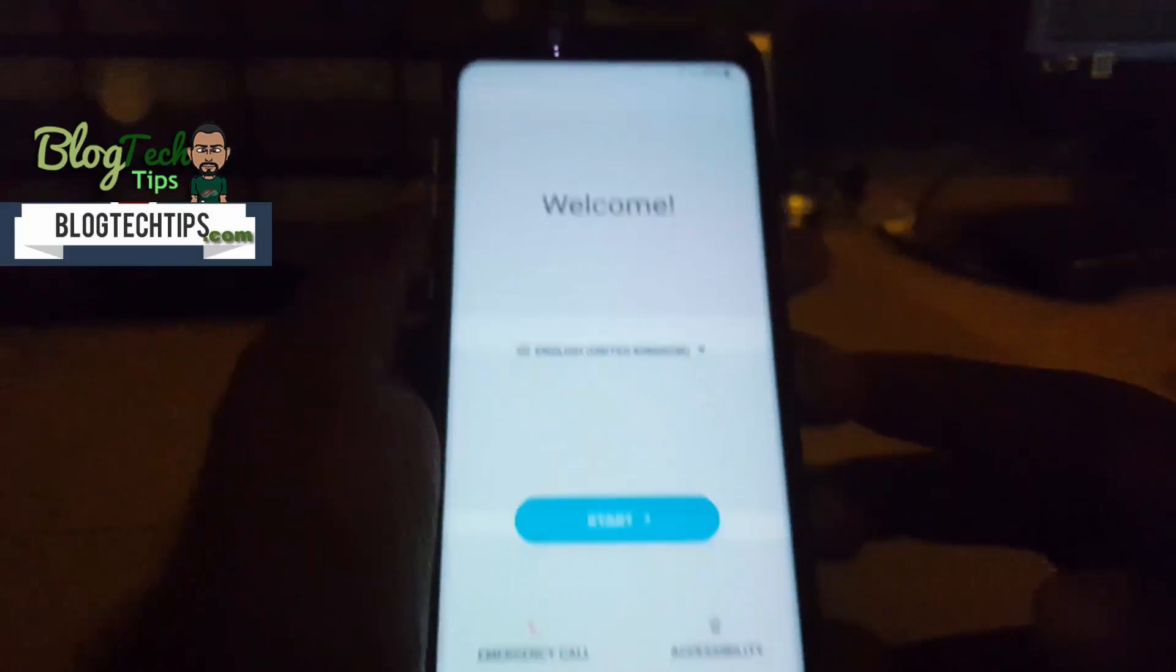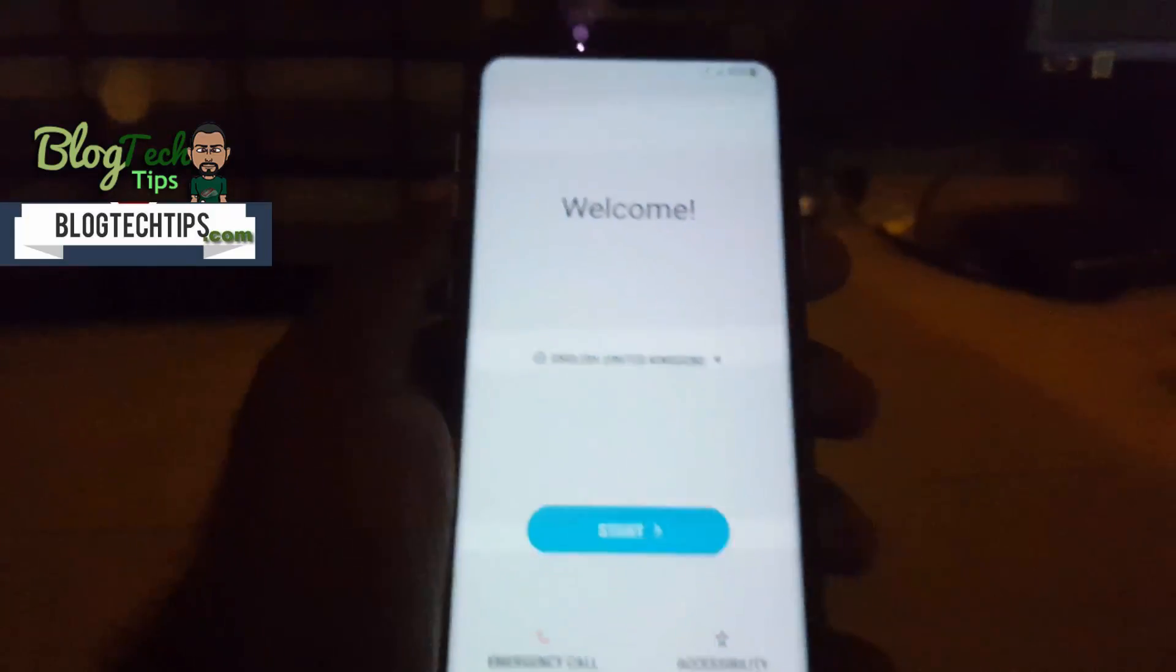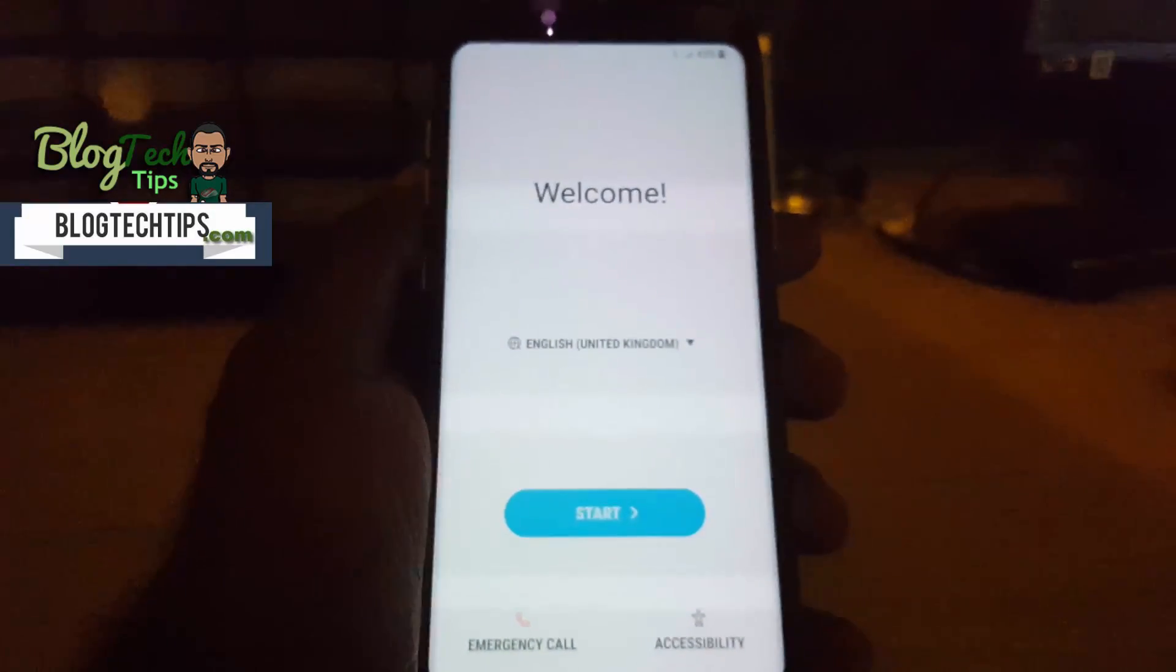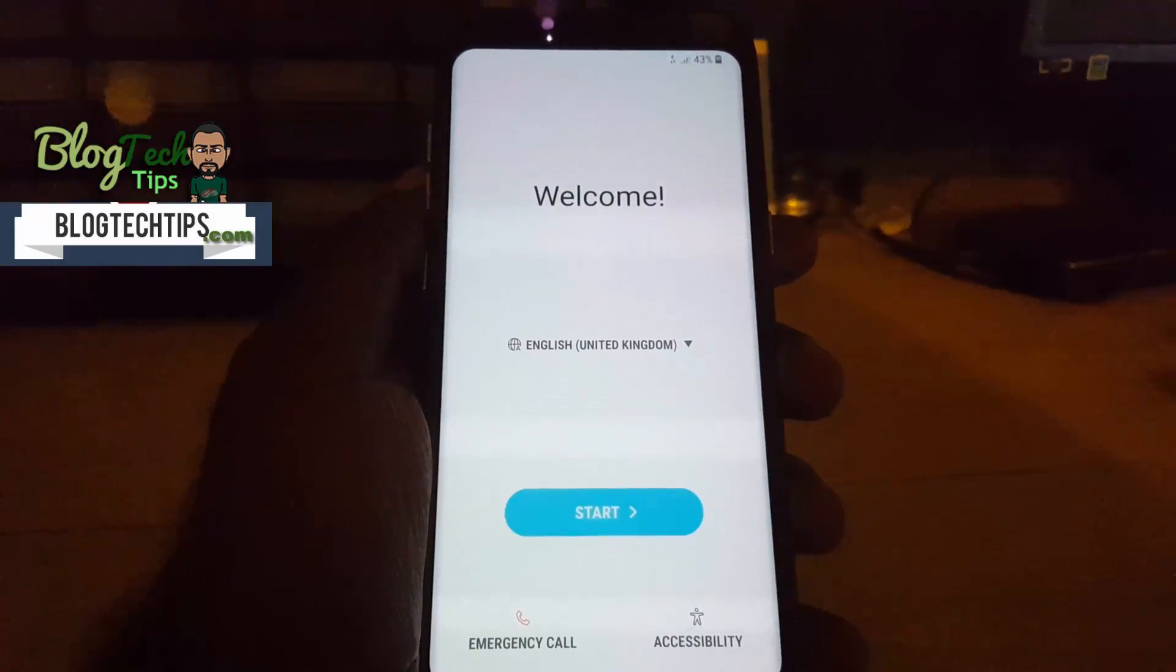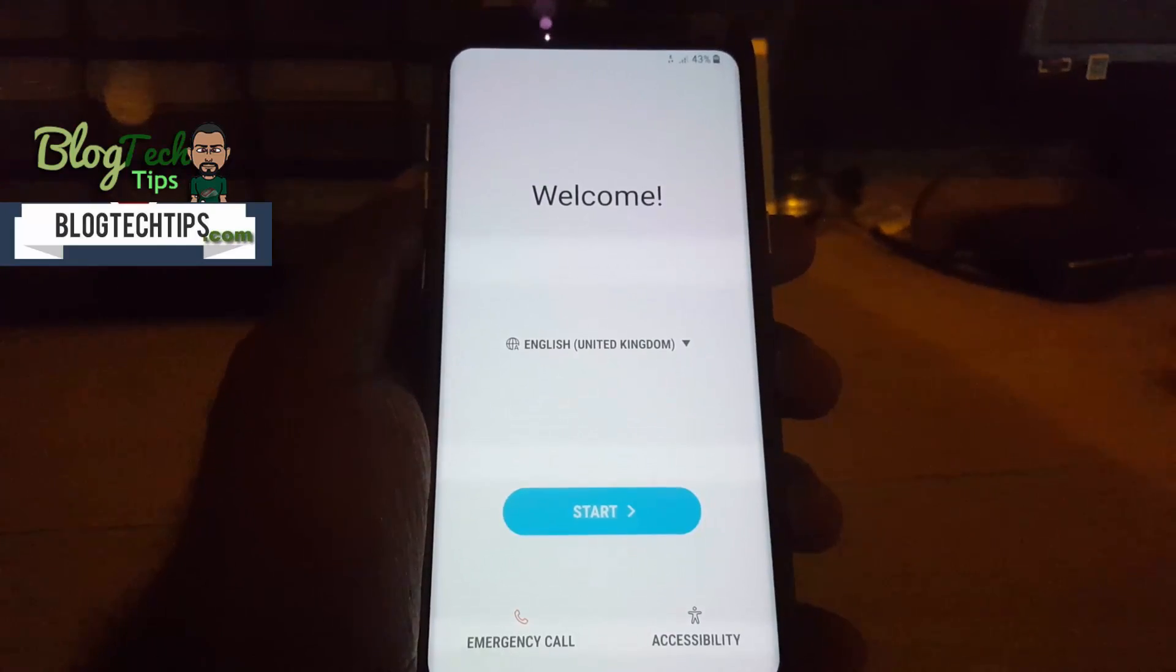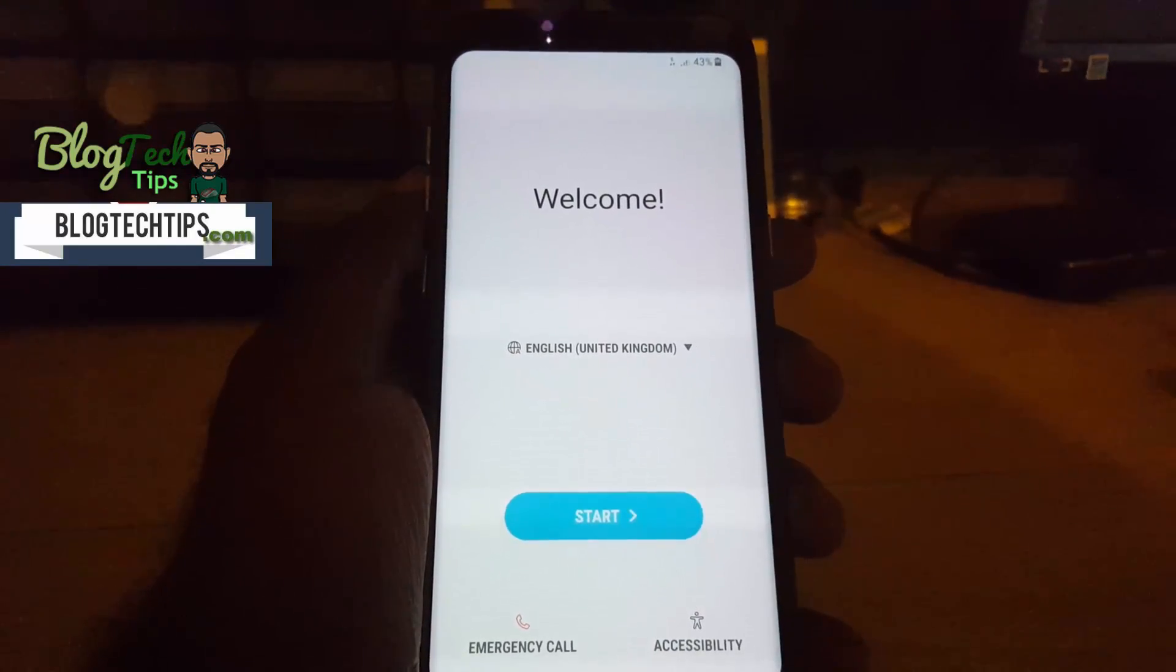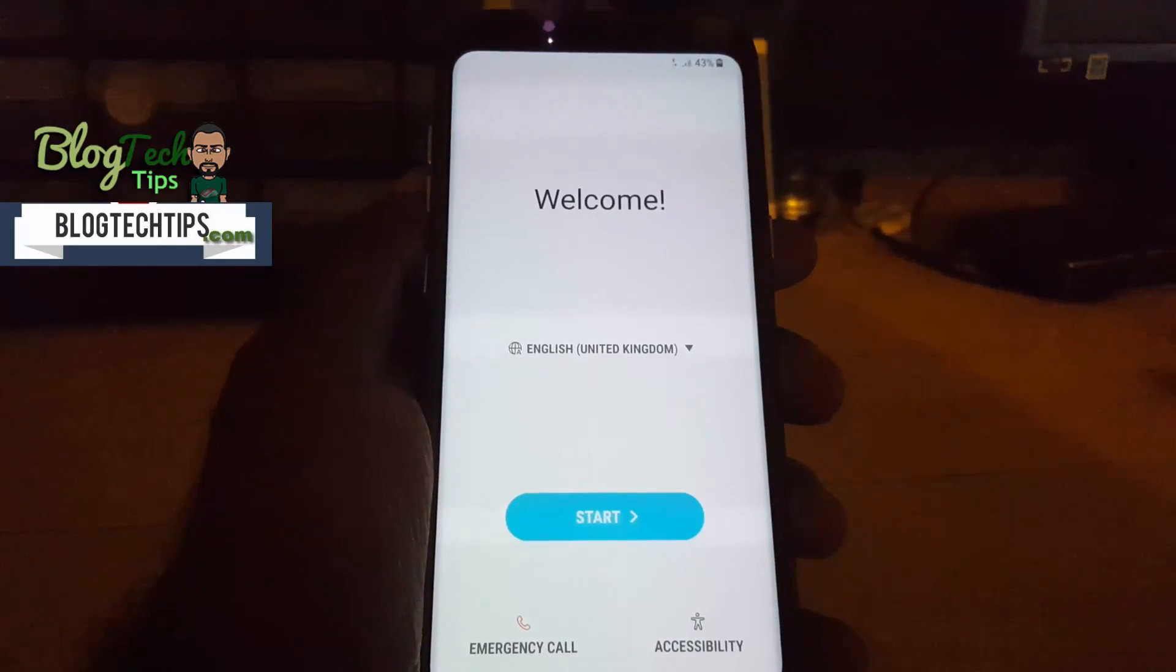There you go, that's the welcome screen. I'm just gonna set up, I might skip through this part as well.